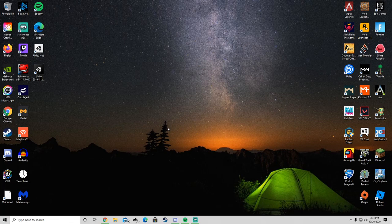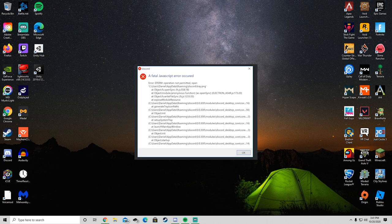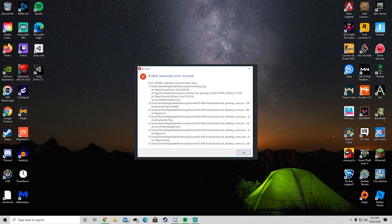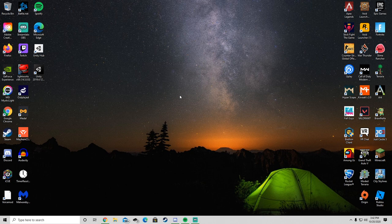What's going on guys, welcome back to another tutorial video. In today's video we're going to show you how to fix this annoying little error that pops up saying a fatal JavaScript error has occurred. We're going to help you fix that Discord error, so let's get straight into it.